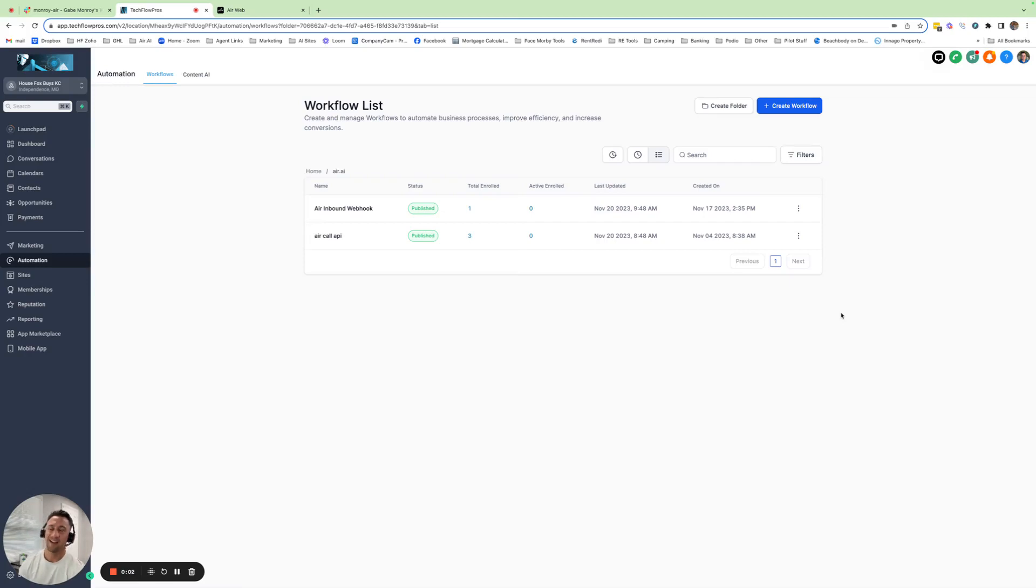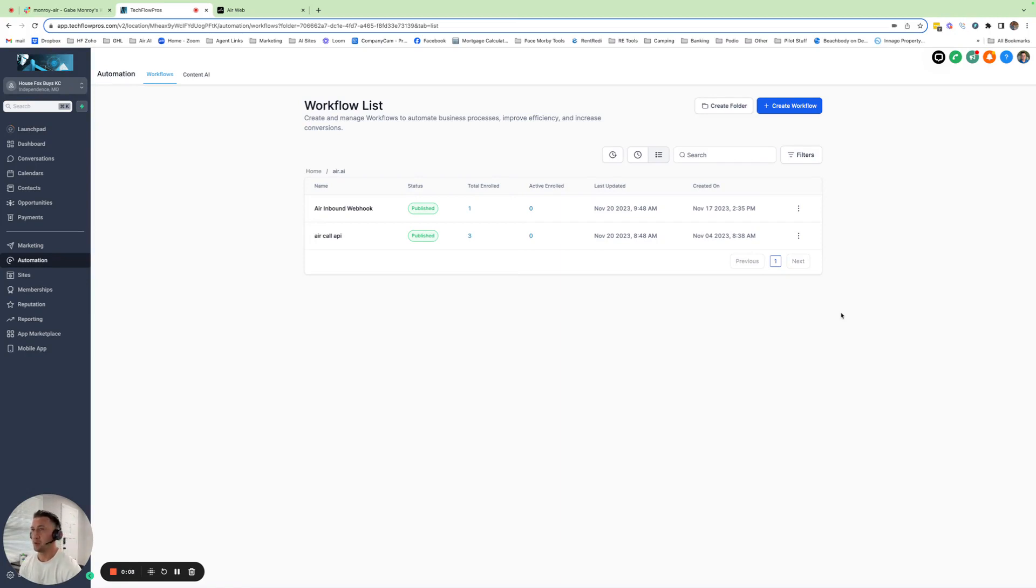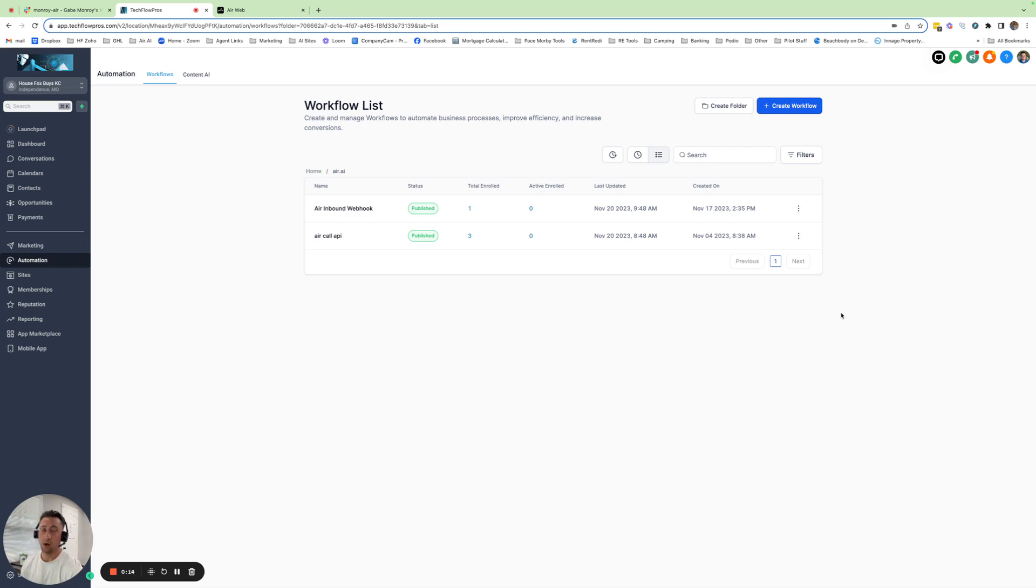What's up, guys? I had a really cool integration I wanted to share with you. If Air AI is not cool enough with just being able to make thousands of phone calls within minutes for dirt cheap, it also integrates with GoHighLevel. So I just wanted to do a real quick rundown on how it integrates with GoHighLevel.